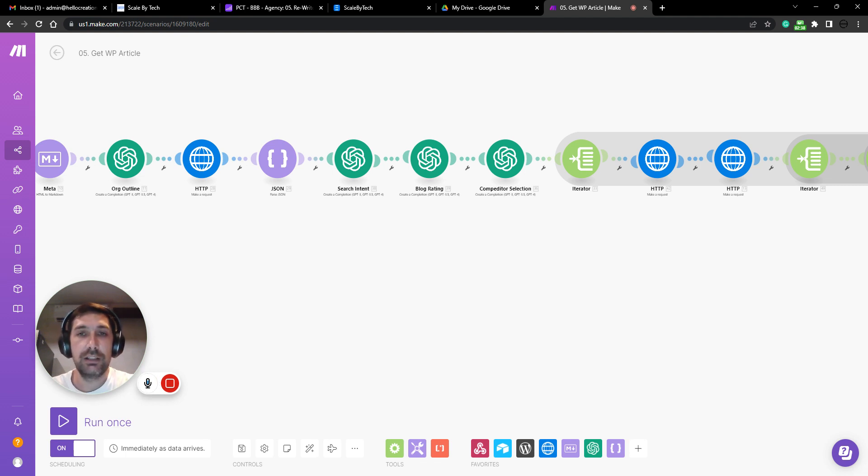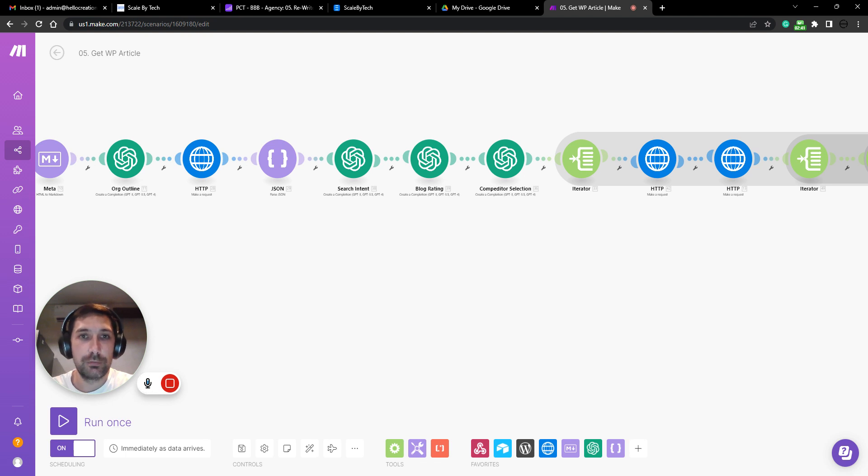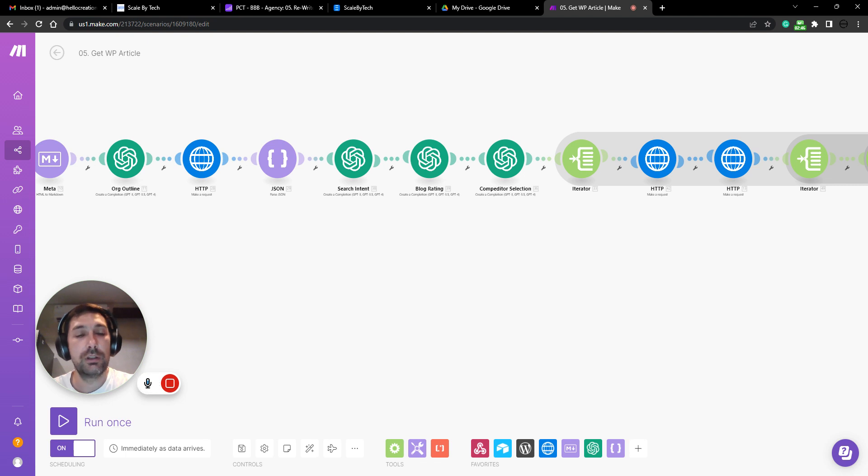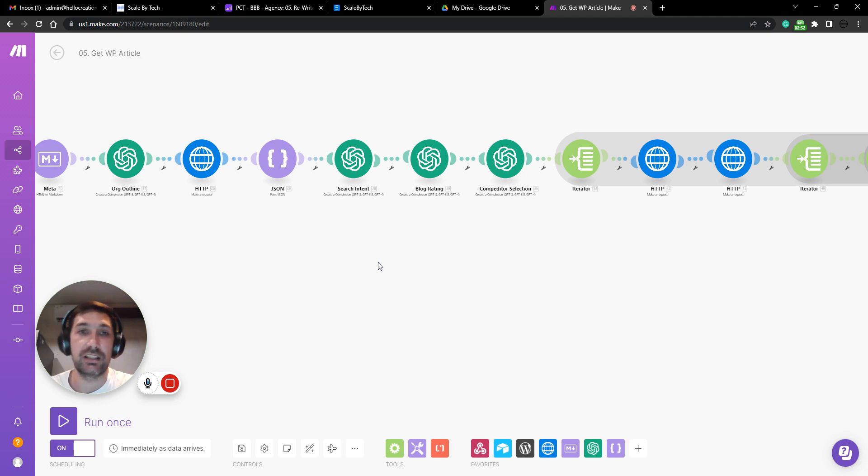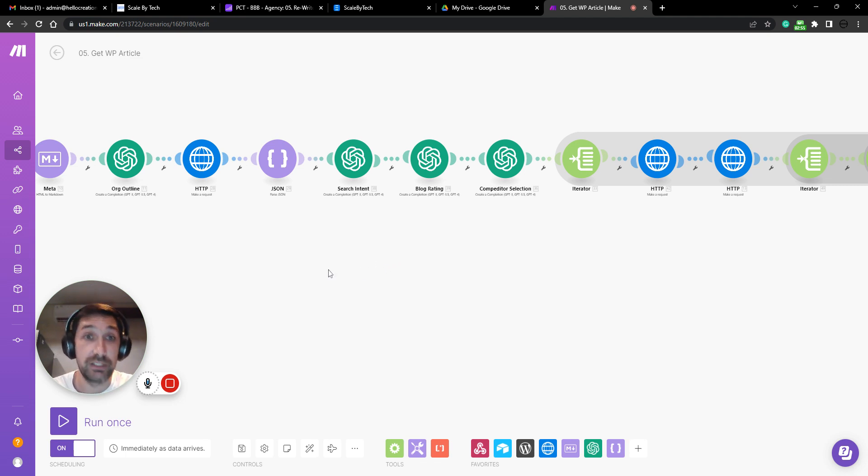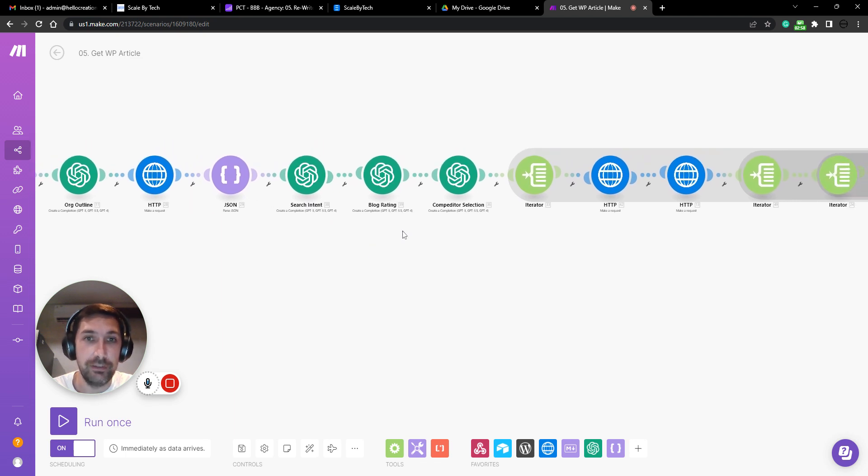So we are trying to determine very specifically what the search intent for the user is and how that content should look once they click on a link. So what are they expecting? Is it a list? Is it a comprehensive guide? Is it a baking recipe? So we'll generate that here.